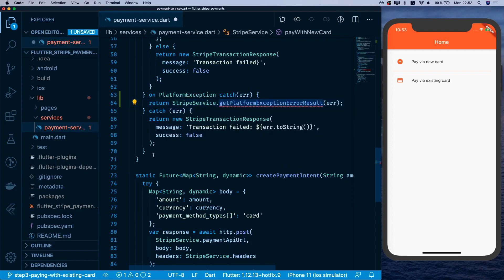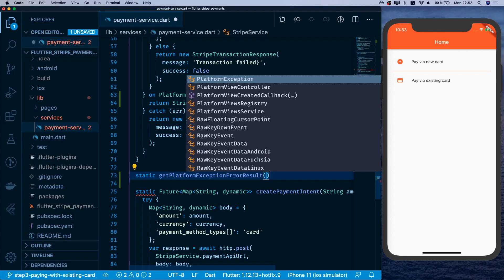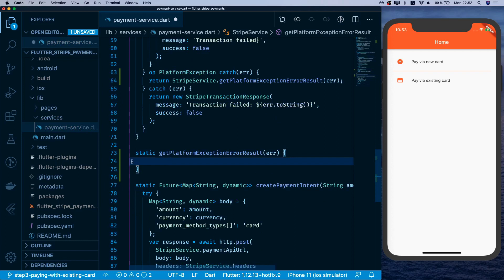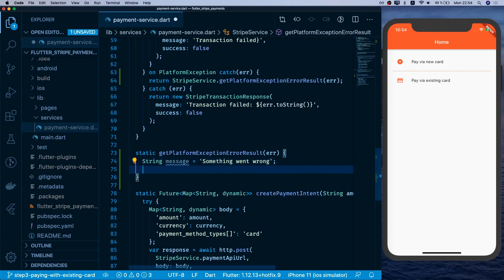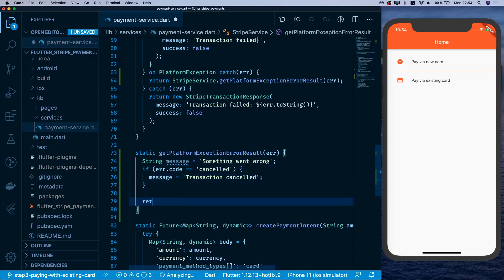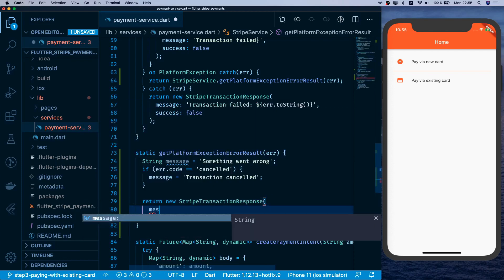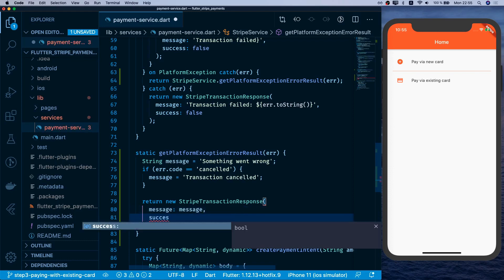We create getPlatformExceptionErrorResult as a static function that receives the error. Inside, we declare a string message with a default value of 'something went wrong'. Then we check if error.code equals 'cancelled' — which is what's received when the user cancels the card UI — and set the message to 'transaction cancelled'. Finally, we return a new StripeTransactionResponse with the message and success set to false.